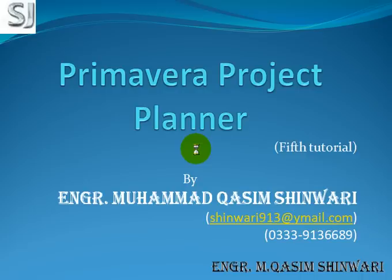Auzubillah min shaitanirajim bismillahirrahmanirrahim Assalamualaikum. Welcome to Primavera Project Planner 5th Tutorial.